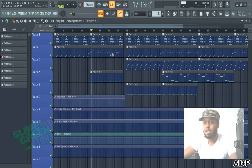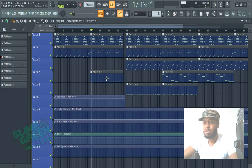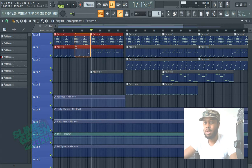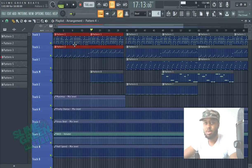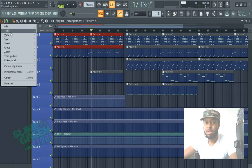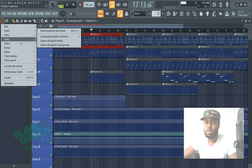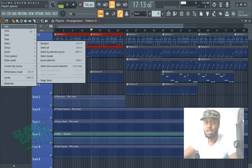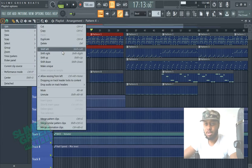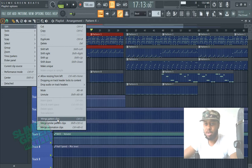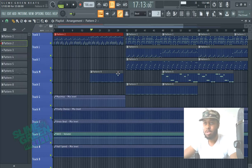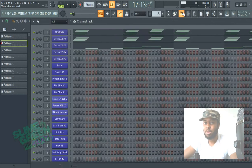Then you're just going to want to highlight whatever patterns you want to merge. So if we want to merge three and one here, highlight these two, and then go to the playlist picker. Go to Edit, Merge Pattern Clips, and then you'll look at two and it's both of these.